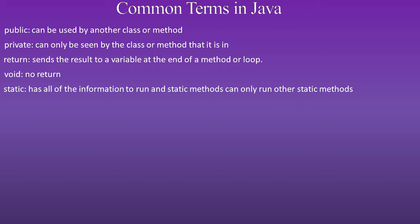Static: has all of the information to run, and static methods can only run other static methods.